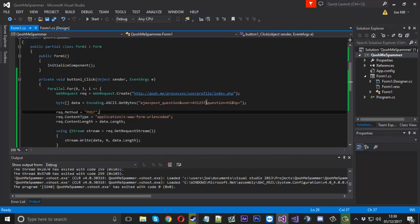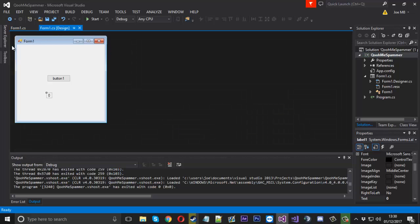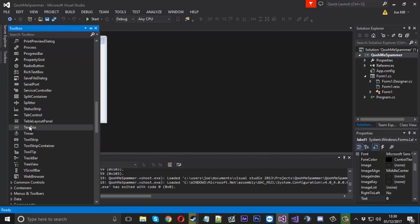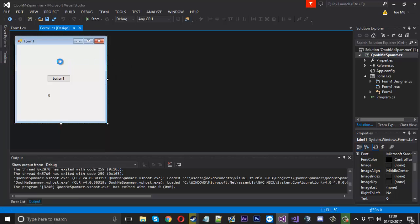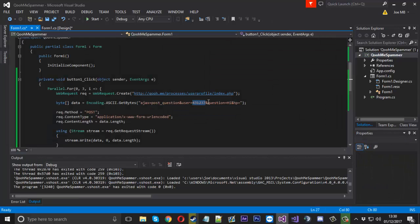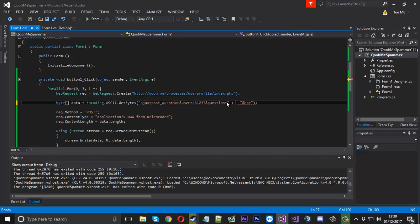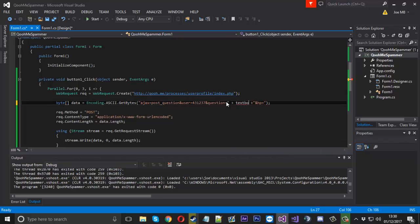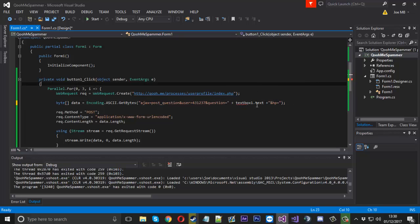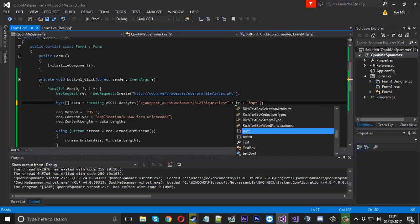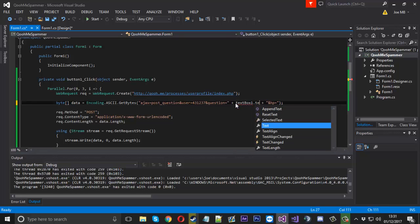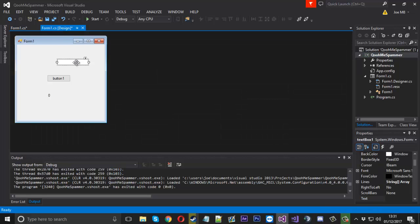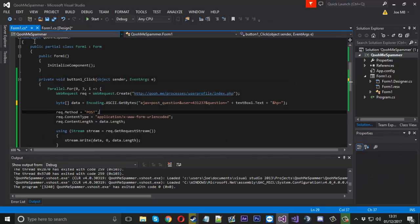What you could do is have a text box just in here like that. And then add on just here the textbox1.text. Now the capitals are not right, I know that. Let me just sort that out. And then there you go. That will send your text from here to the user.